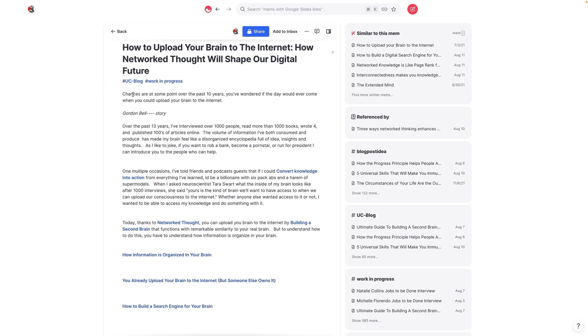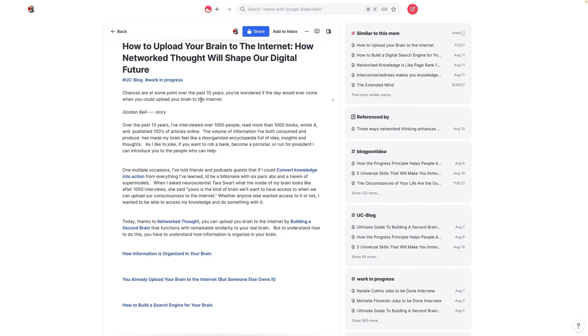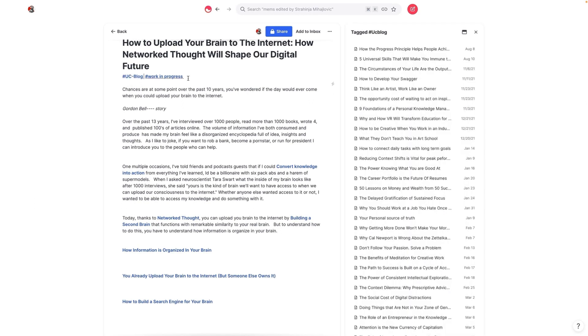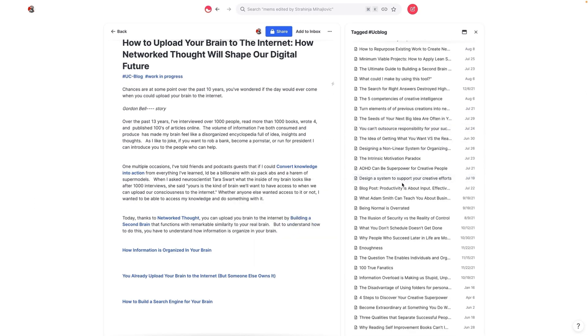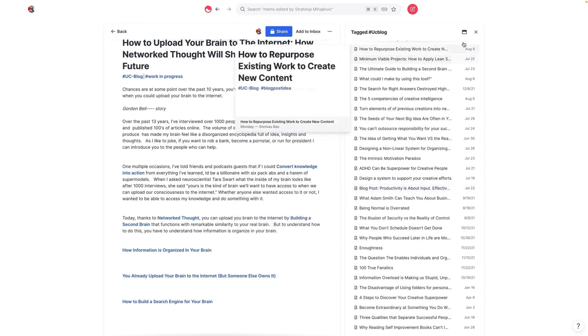And to me, the best way to keep your tags simple is to follow what I call the two tag rule, which is that you have one overarching context tag, which is this one. And so if I click on this tag, you'll see every single note that's tagged as UC blog show up.